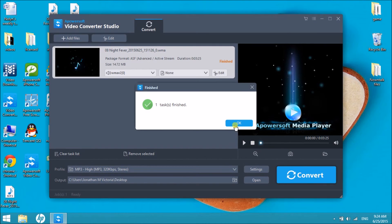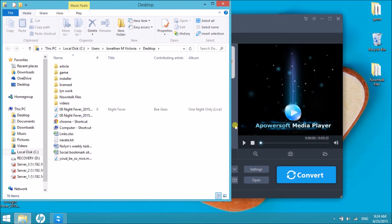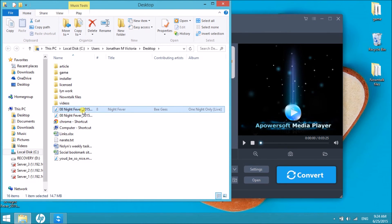Once the conversion is done, the file will be saved on your computer. That's how easily you can convert